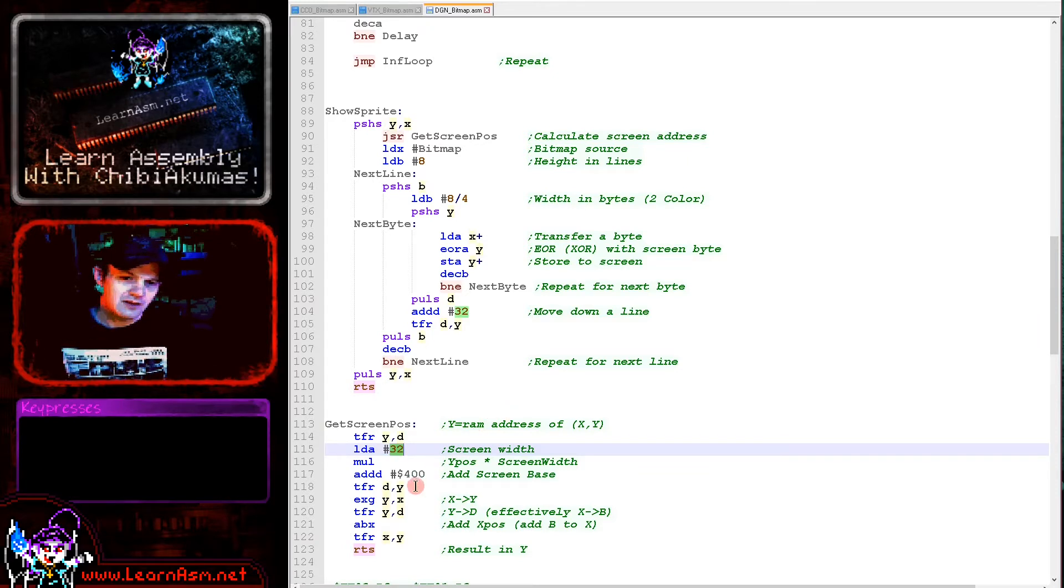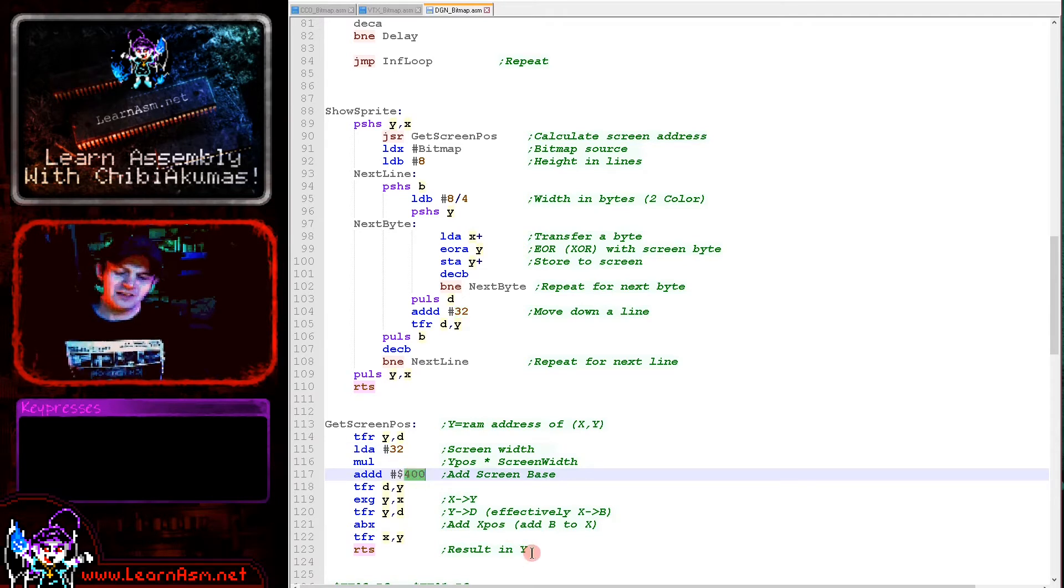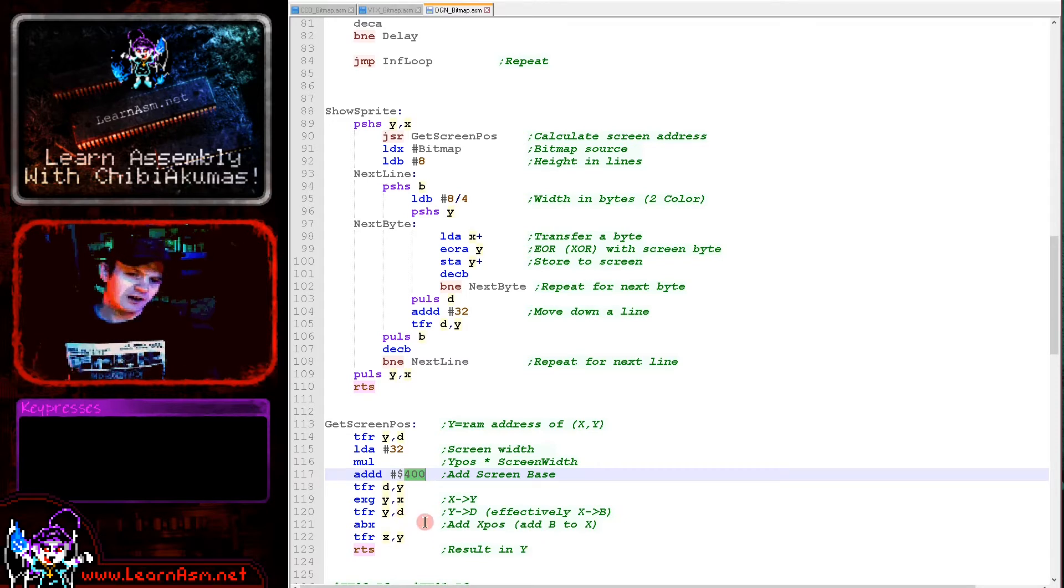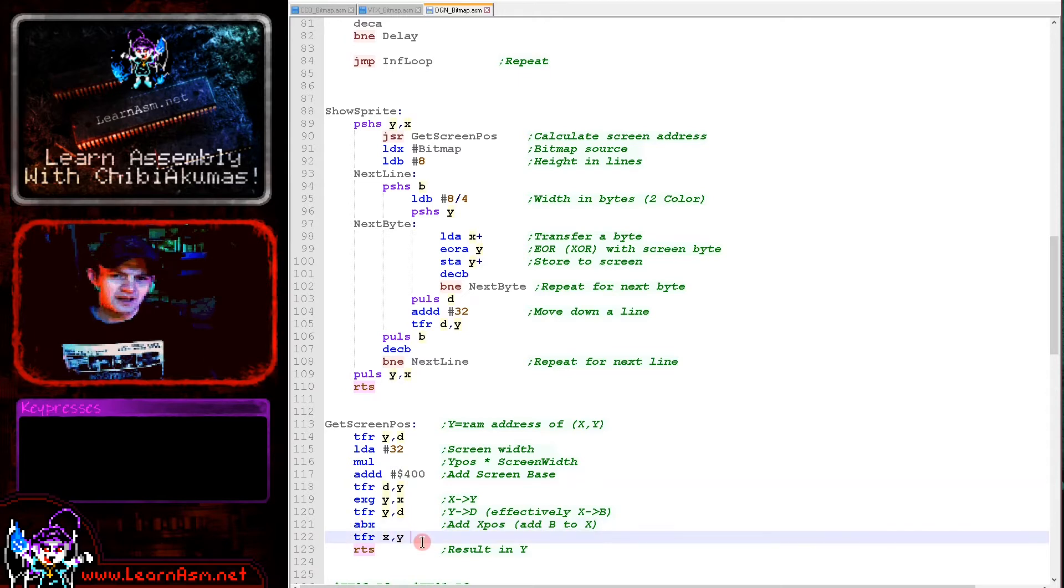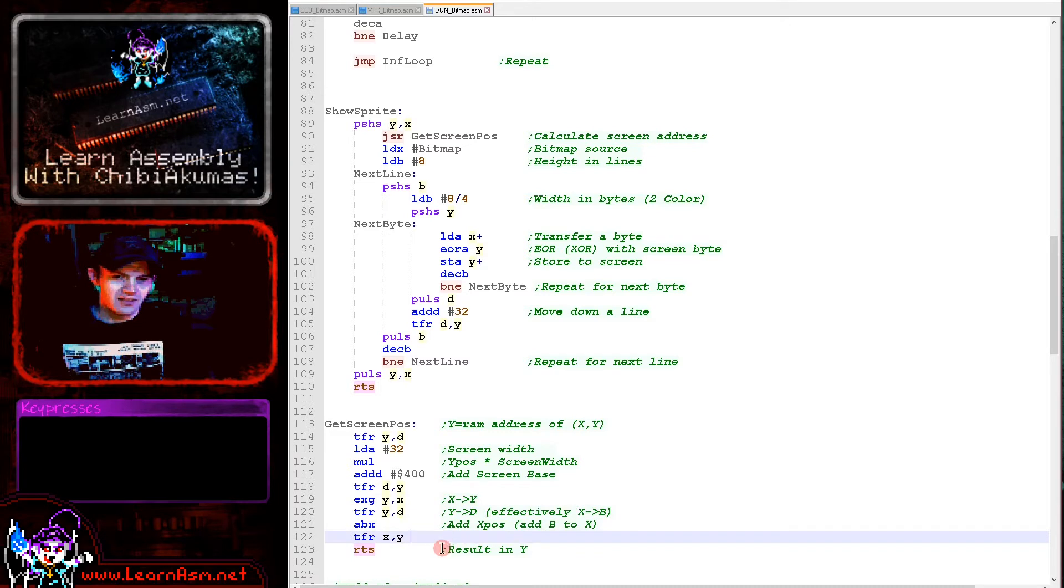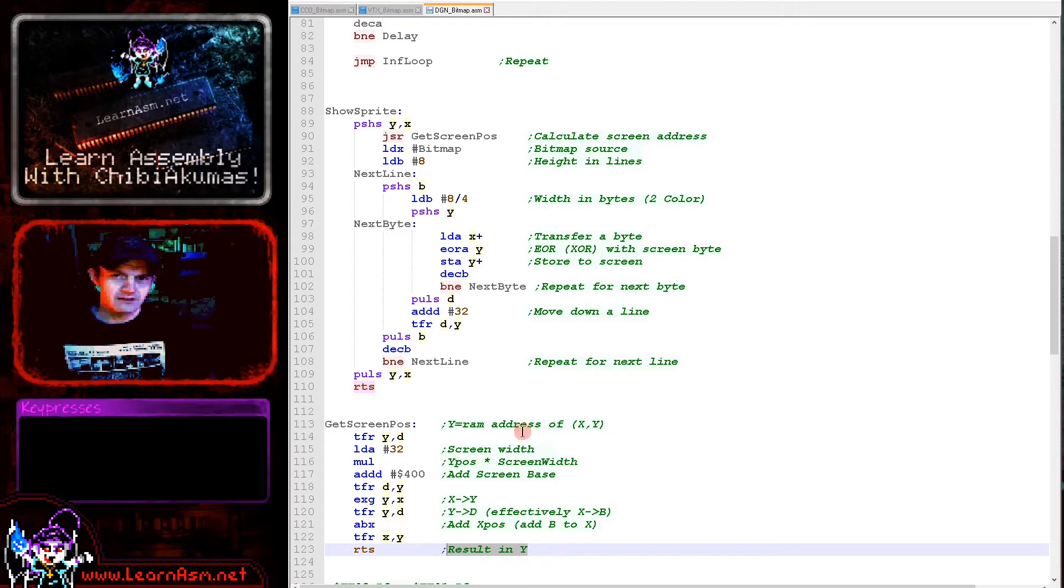We're adding the screen base here. Then we want to add the X position which will be from 0 to 31. We're having to juggle things around a little bit. What we want to do is add B to X, but we can only do that by transferring the X coordinate into D. Once we've done that, our new memory location is going to be in Y - that's the destination for our writes.